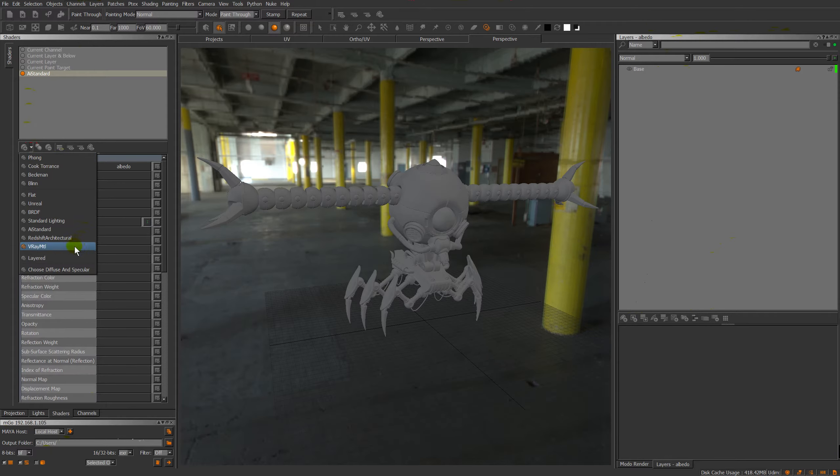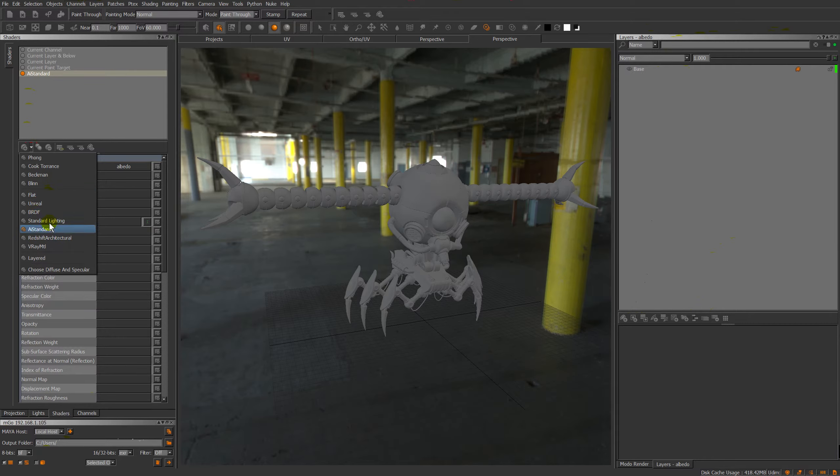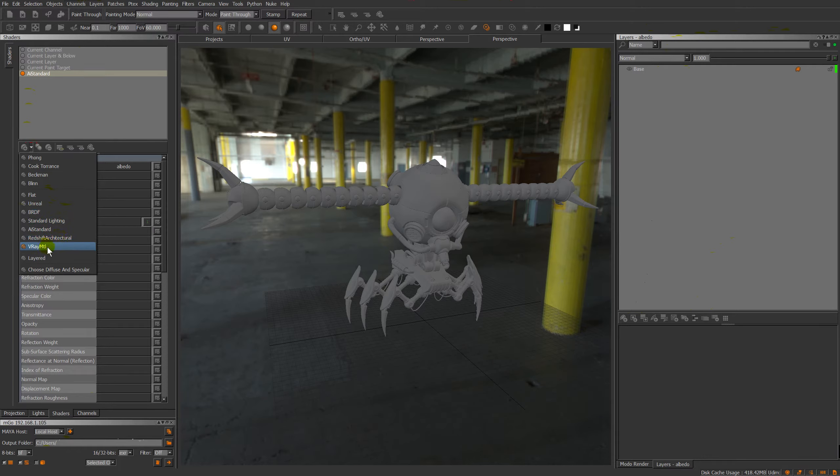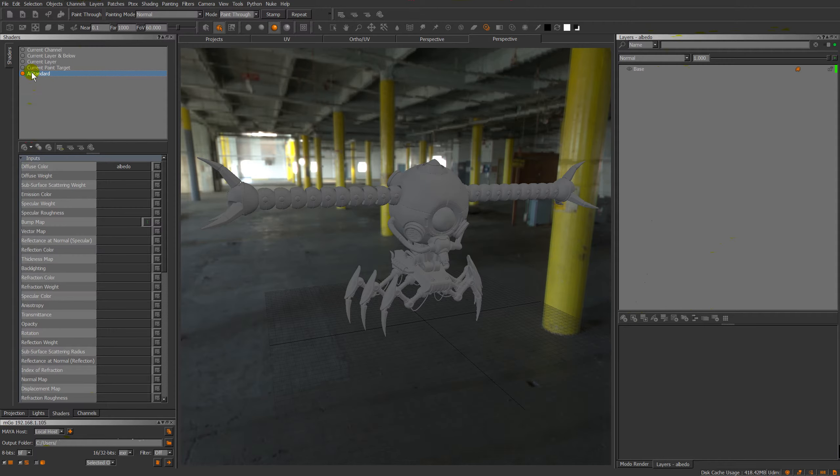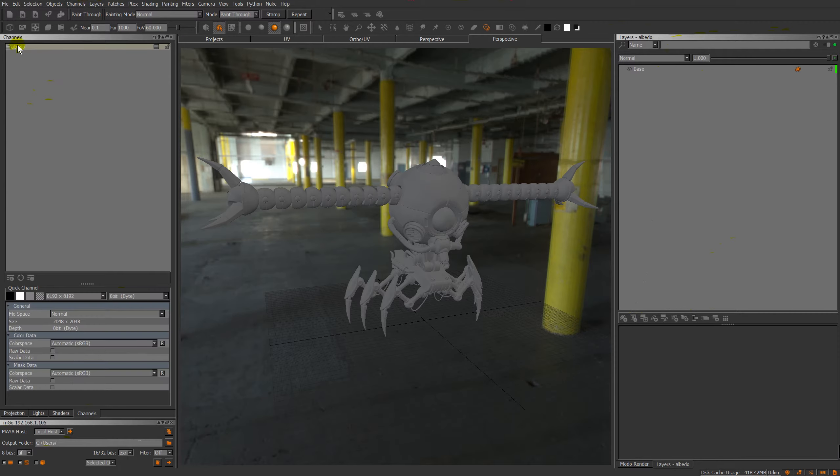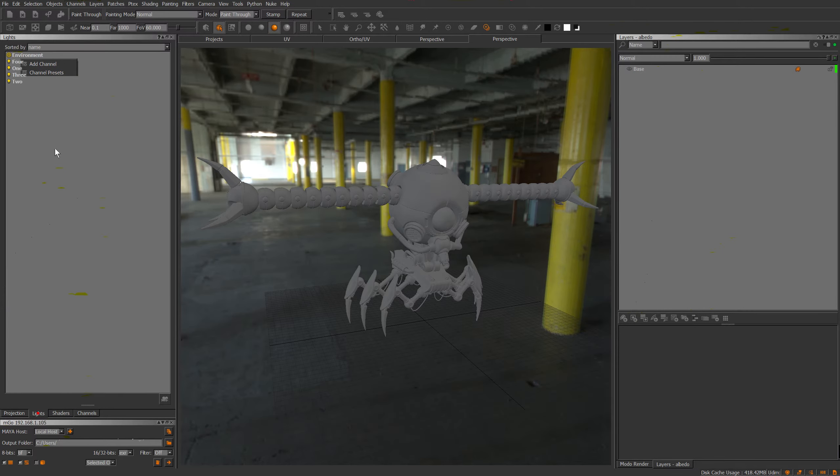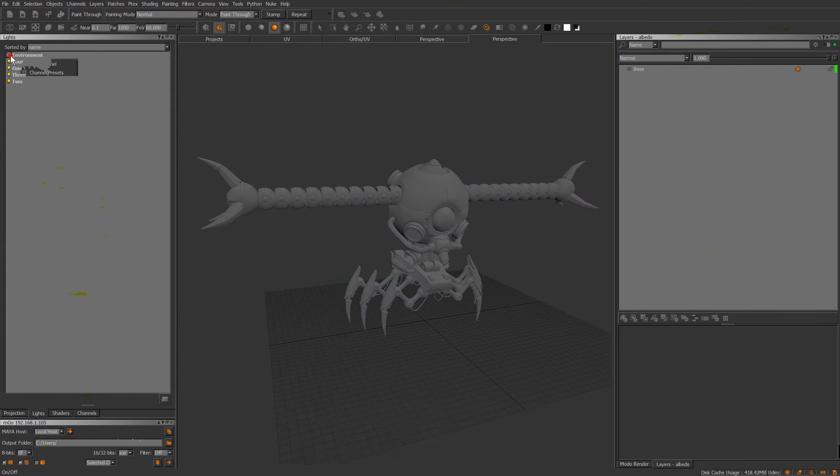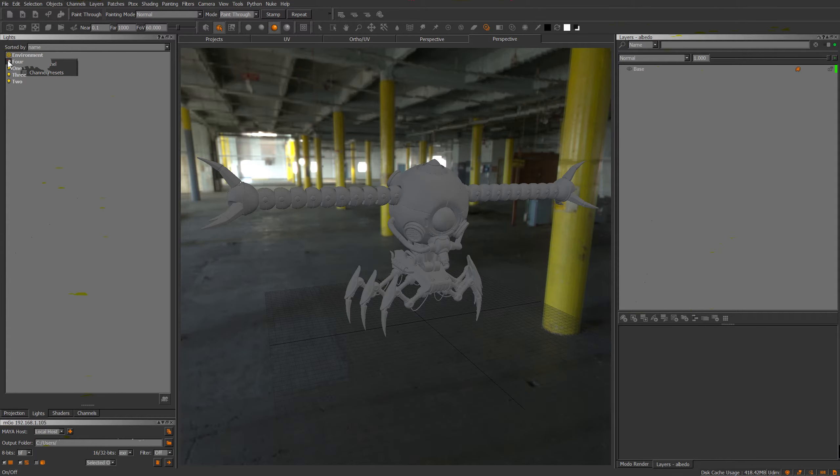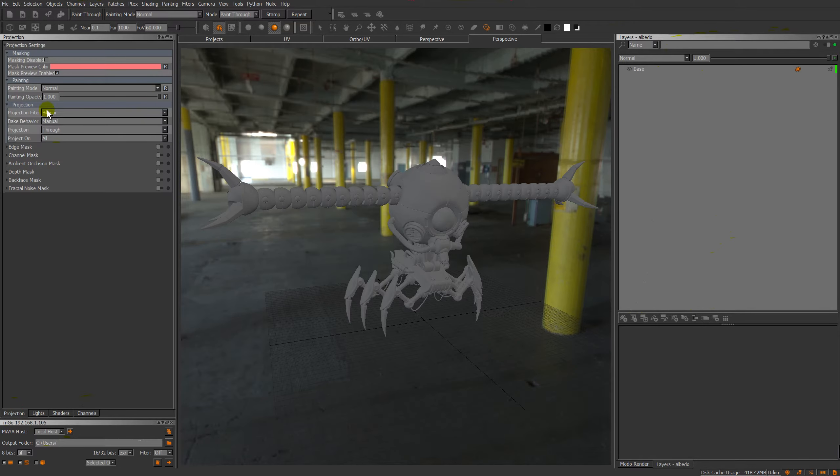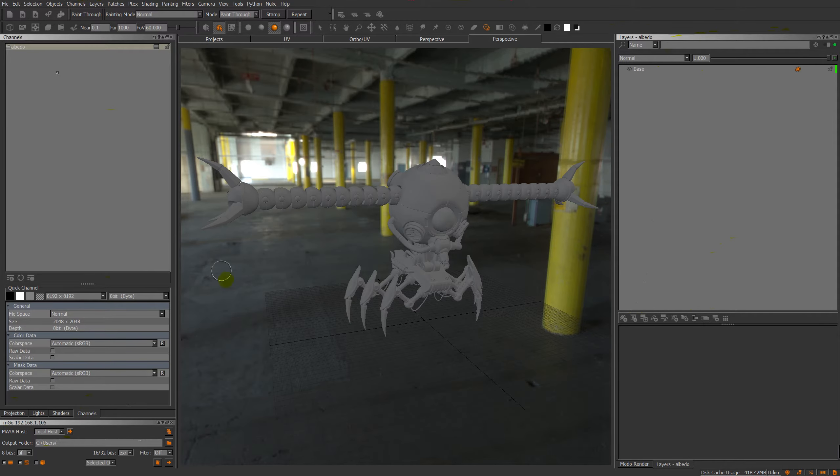On the left hand side we have our shaders. I'm using Arnold at the moment and I've got an AI standard, but there are also unreal shaders there, V-Ray, Redshift, etc. as well as older Phong Blinn shaders. So in this case with this AI standard I already have my albedo layer that I've created and I've mapped that into the diffuse color slot just as normal. And then our channels itself we have an albedo layer, which is where I'm holding all of the layers themselves.